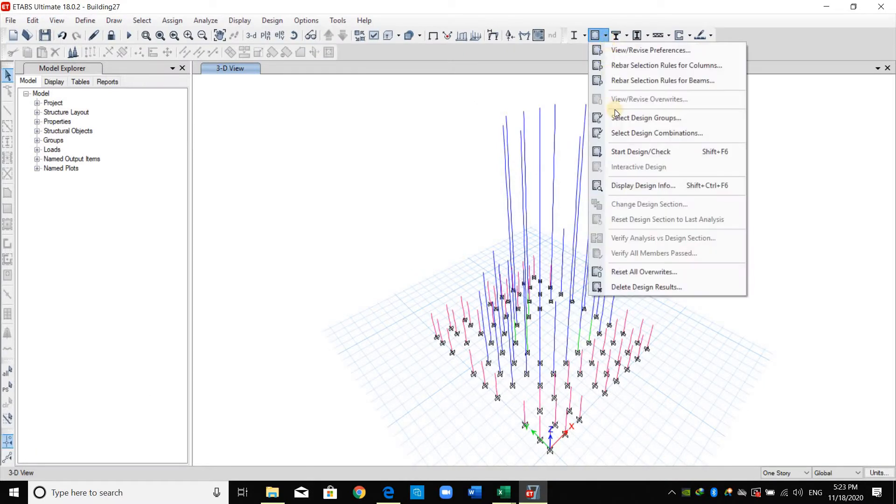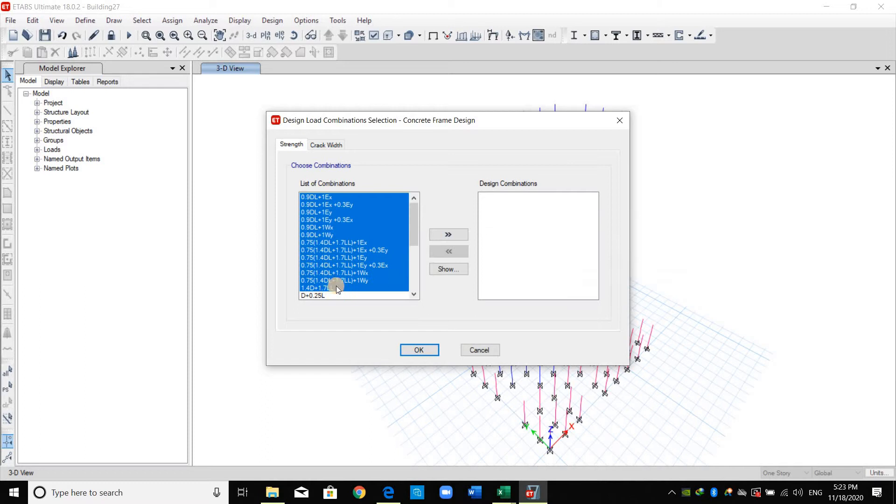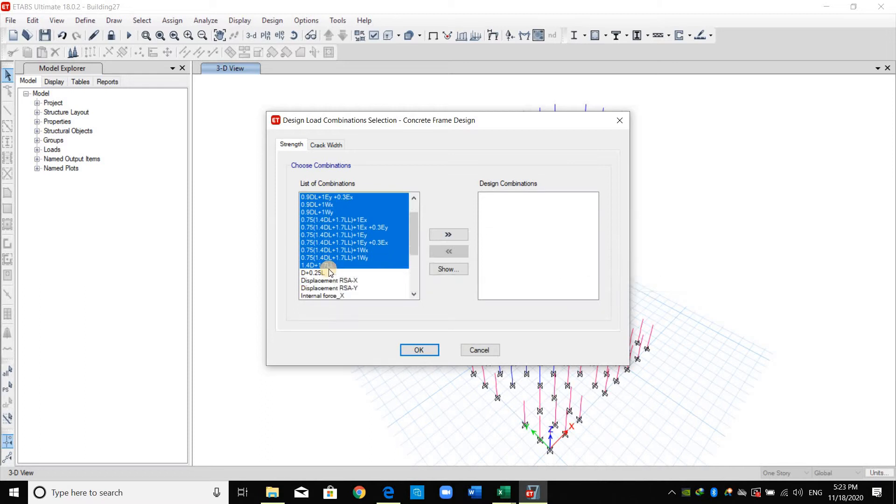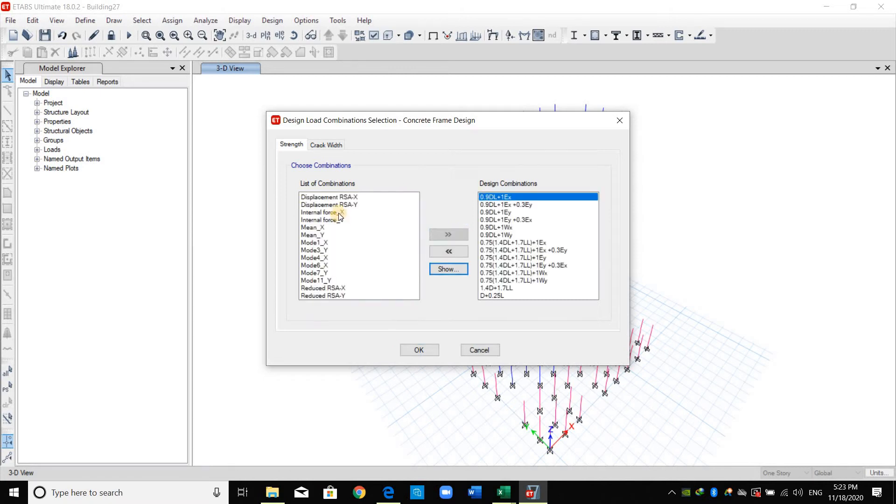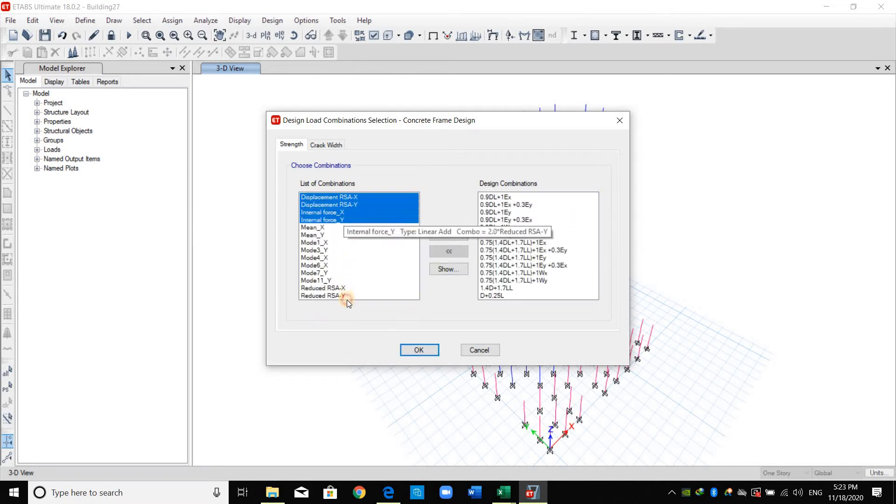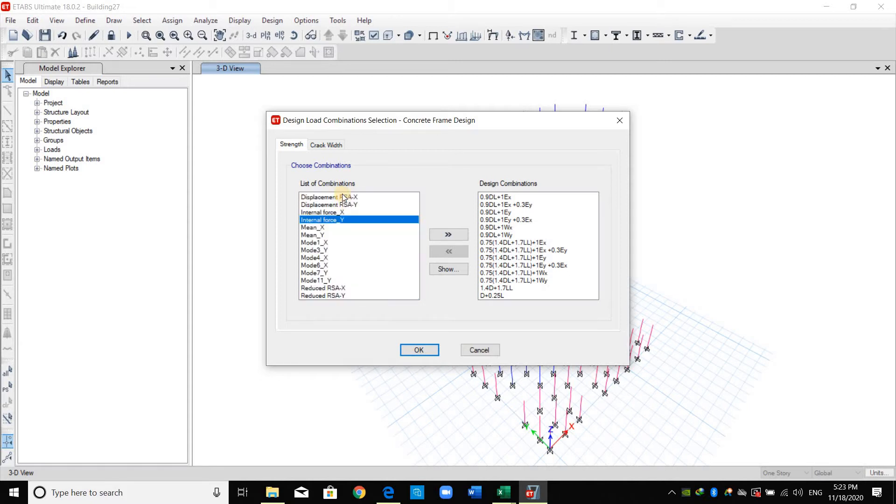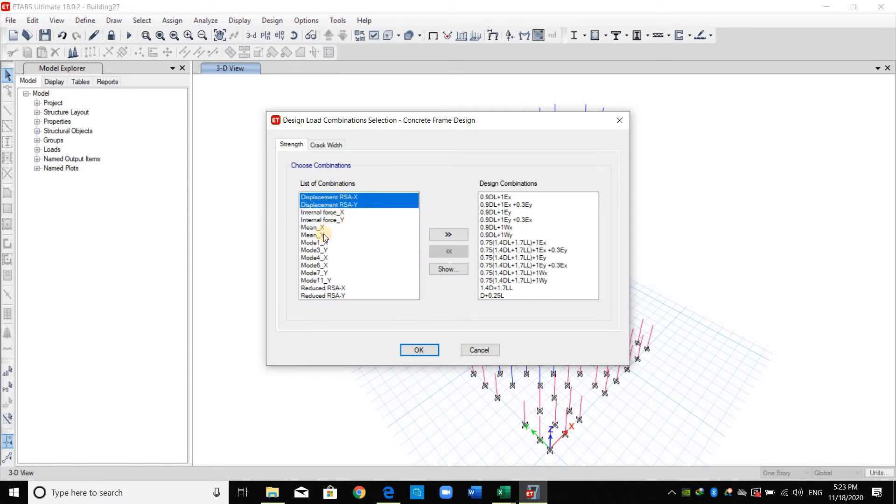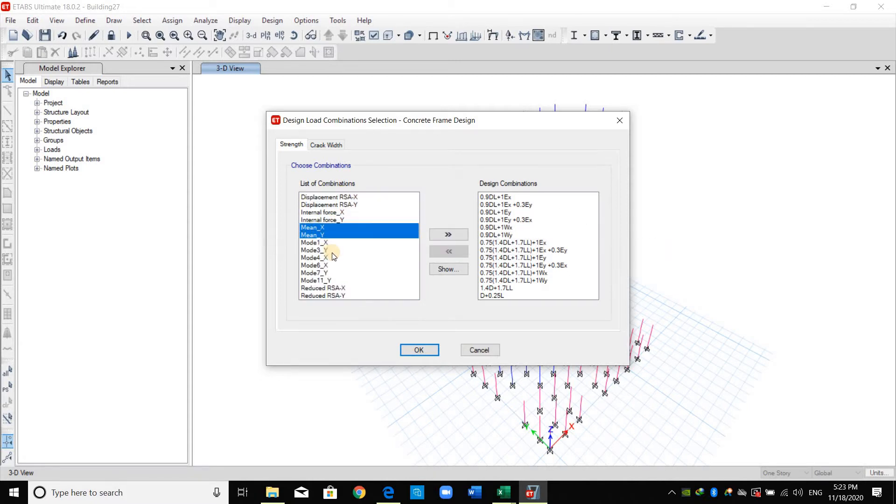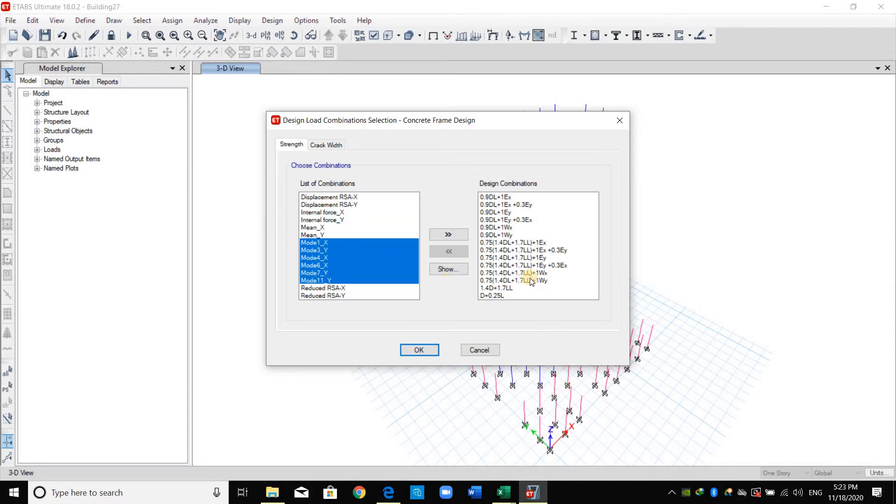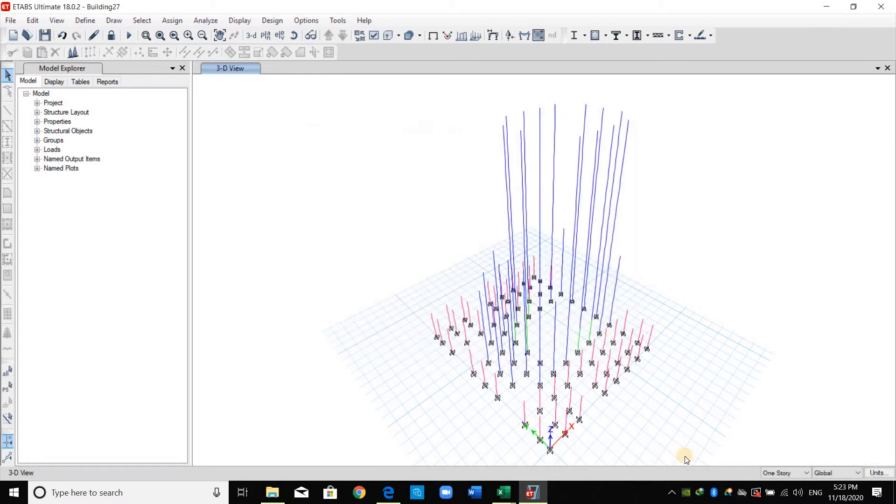Going again to this icon here, now we need to select the design combinations. Just select the load combinations you need to include in the design. For example I will select those load combinations and click this icon here, and we don't need to use those load combinations. The first two are for displacement here for time history functions and those are the modes. Therefore we need to just include these load combinations.